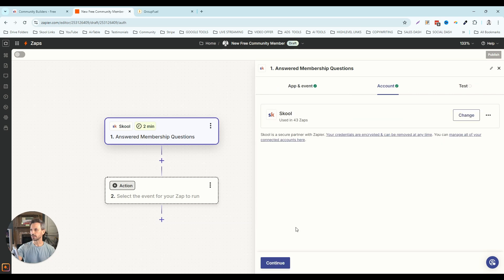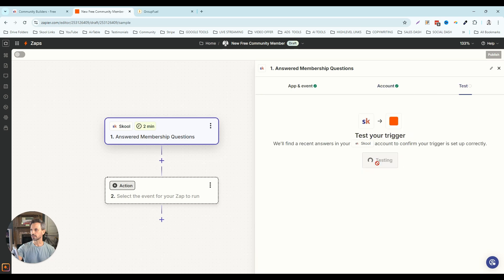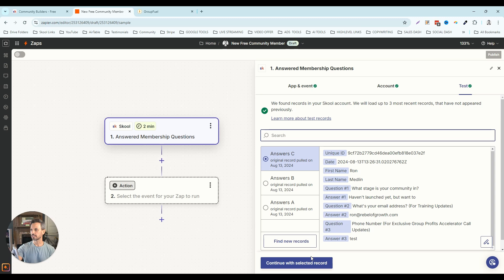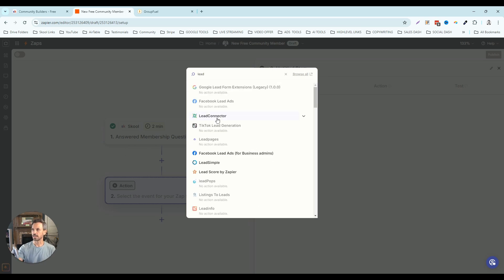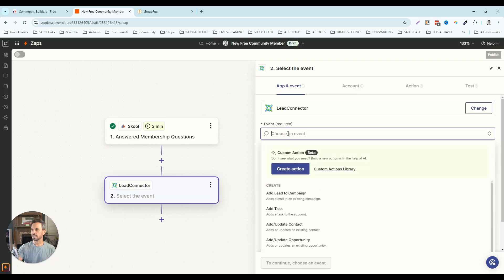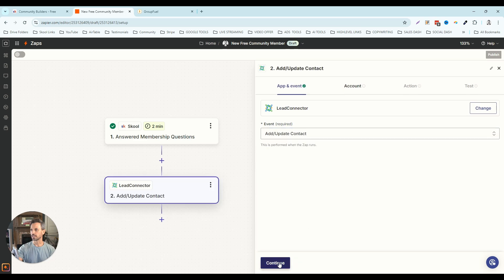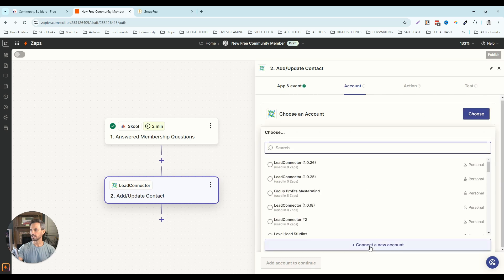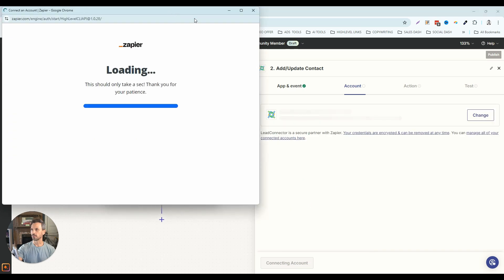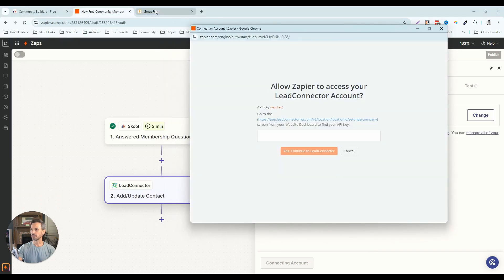I'm going to select the account I've already added, click continue, and then test our trigger — I actually tried to join my community earlier as a test. I'll click 'continue with selected record' and then select the action. That was the triggering event when somebody answers our membership questions for our free community. For the action, we're going to type in 'Lead Connector,' because that is the app for GoHighLevel in Zapier. The event I like to use is 'add or update a contact record,' so I'm going to select that, click continue, and choose an account.